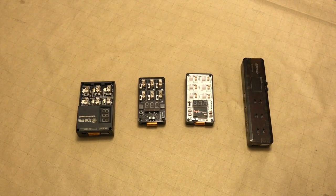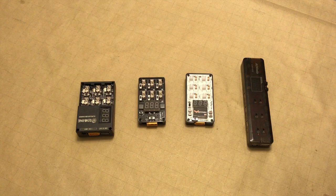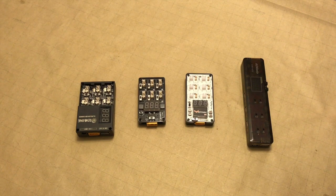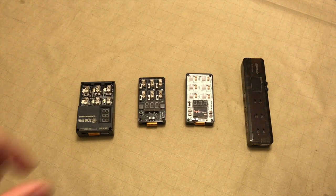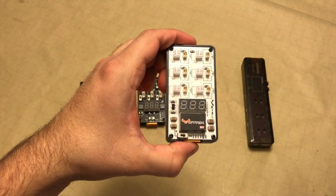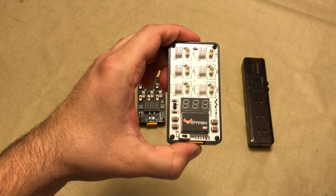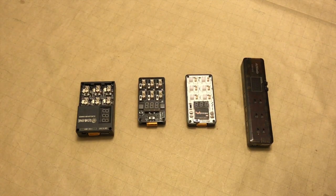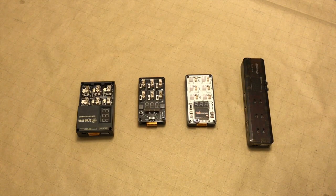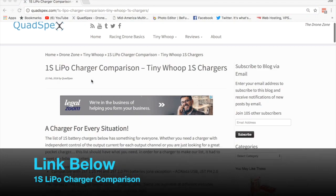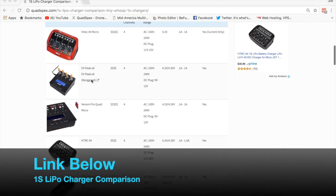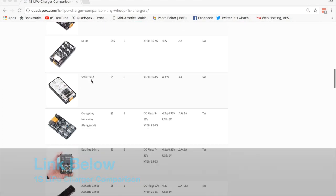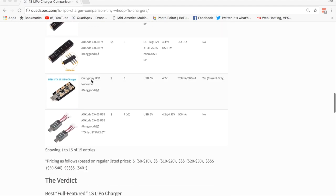Hey everyone, welcome back. This is Joe at QuadSpecs, and today we're continuing the series of reviews and testing on 1S battery chargers. We'll be looking at the Strix high voltage charger today, but make sure you check out the playlist of all the chargers we've reviewed so far and also go to quadspecs.com where we have a full list of available 1S battery chargers on the market today with comparisons between features and functionality.